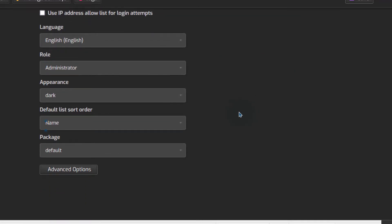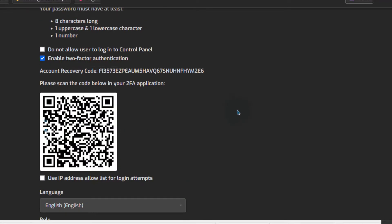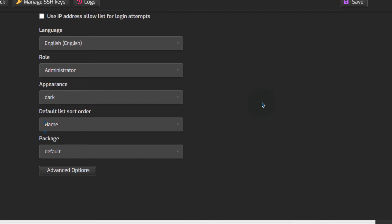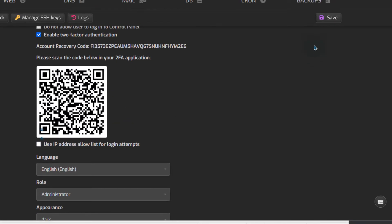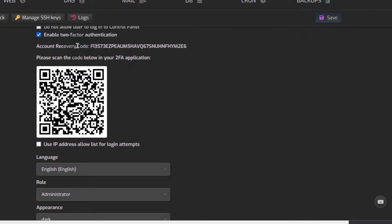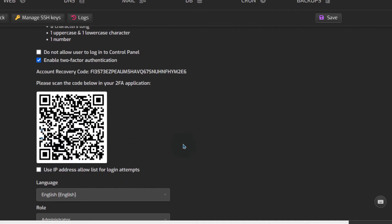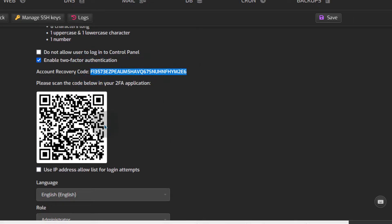As soon as I do that, I don't really have to do anything else, I can just click save and two-factor authentication will now be set up. Make sure you save your account recovery code, so that if you lose your phone, you can use this to log in. Make sure you copy this and you save it somewhere.